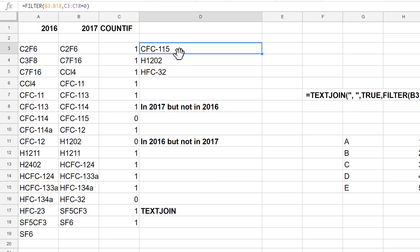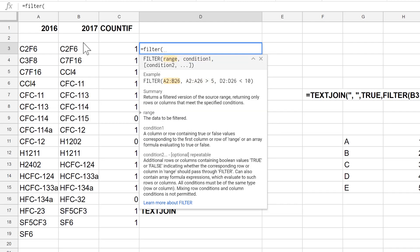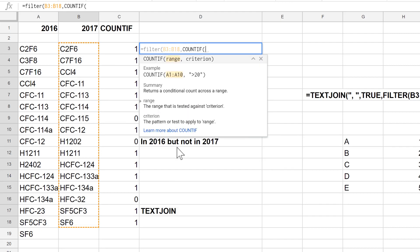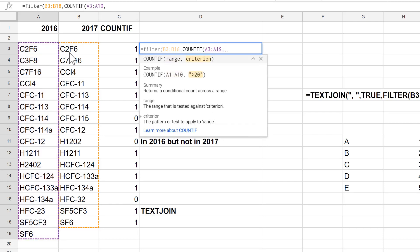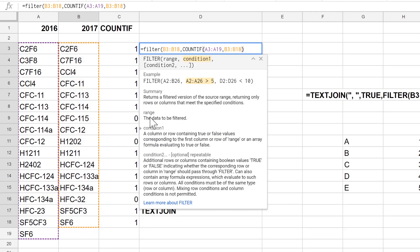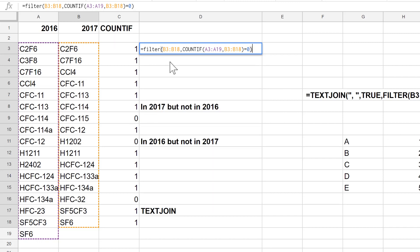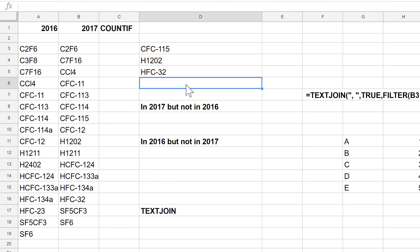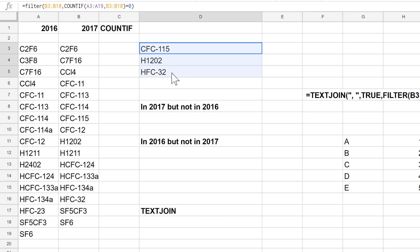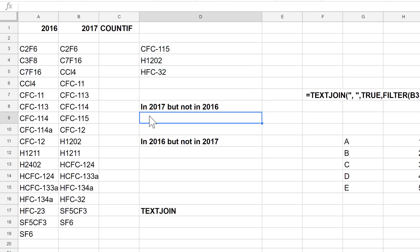Instead of using COUNTIF and FILTER separately, we can combine them. I do equals FILTER, select this range, and the condition is the COUNTIF formula where the range is the opposite list and the criterion is this list. I then say if this equals zero — because all missing values will have a value of zero — and press Enter. It gives the same result, and I no longer need the separate helper column.